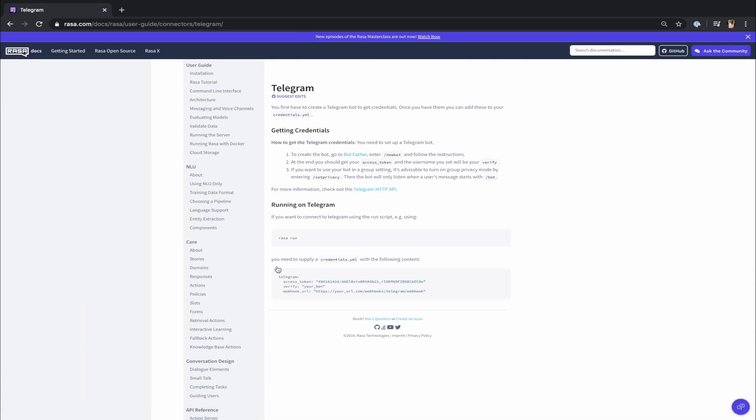Now we should tell our Rasa assistant which external channel it should connect to. To do that, we have to go back to our server and edit the file called credentials.yaml and provide the authentication details as suggested by the Rasa documentation.